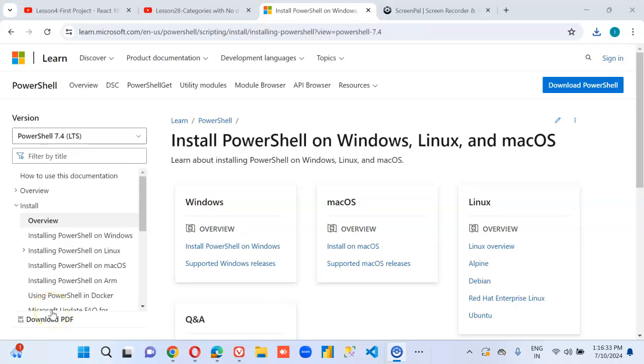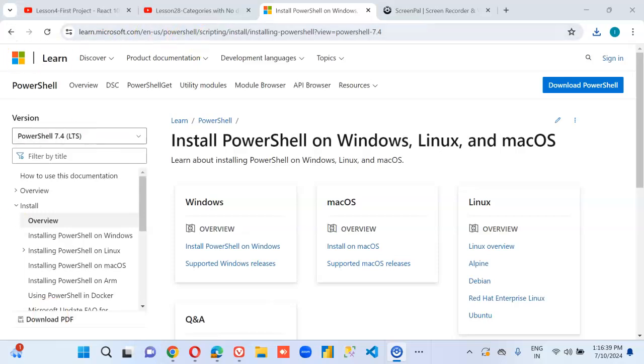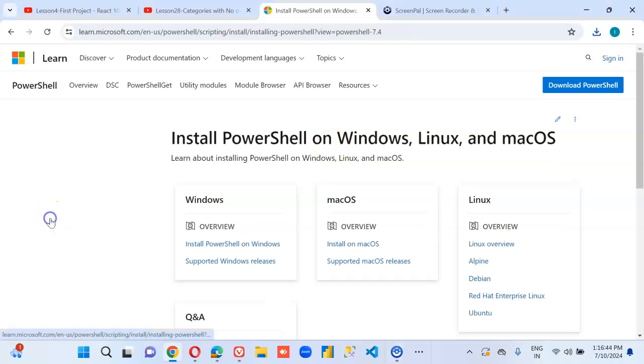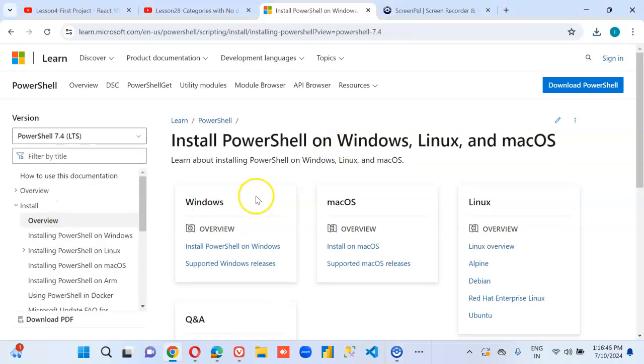Welcome to PowerShell thousand videos. The first step is to install PowerShell. We first see the overview. Install PowerShell on Windows.